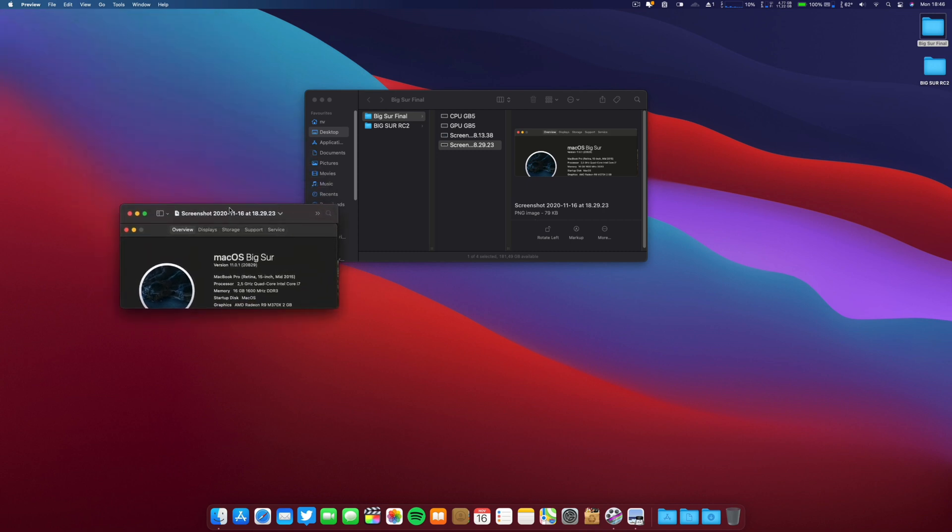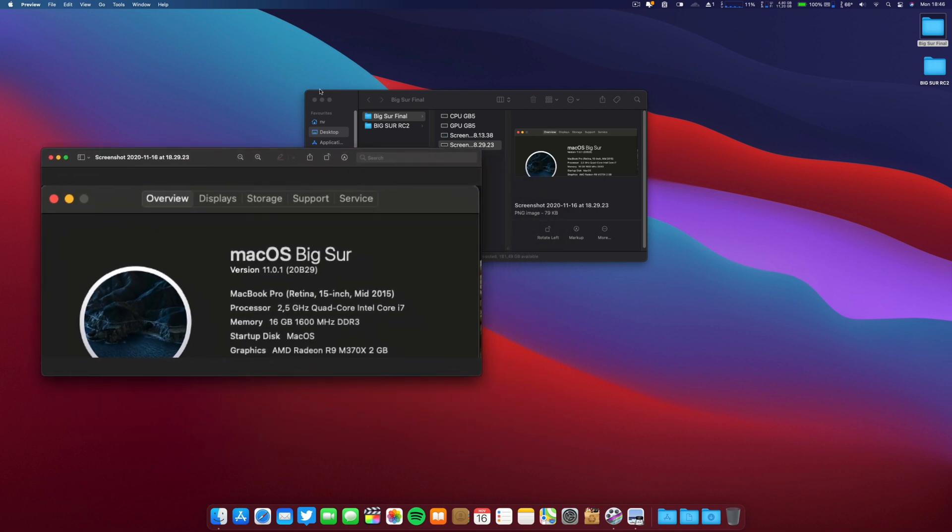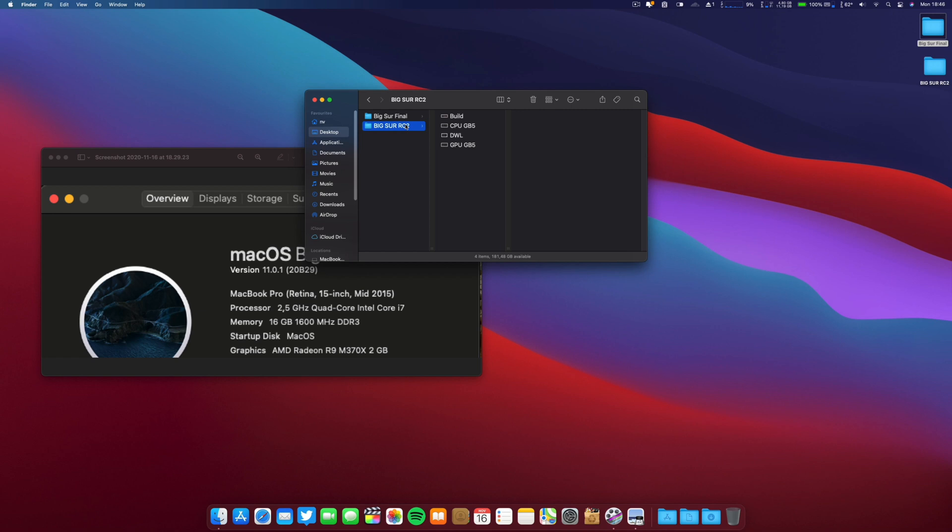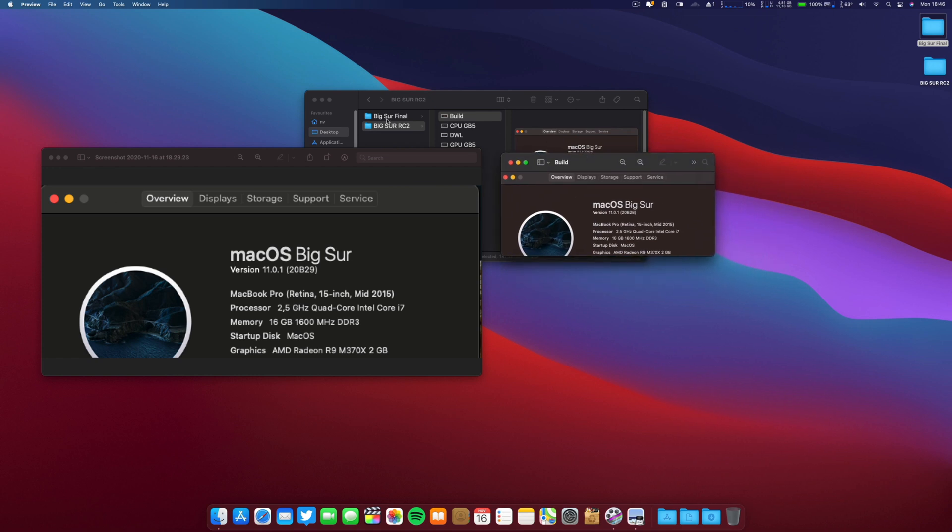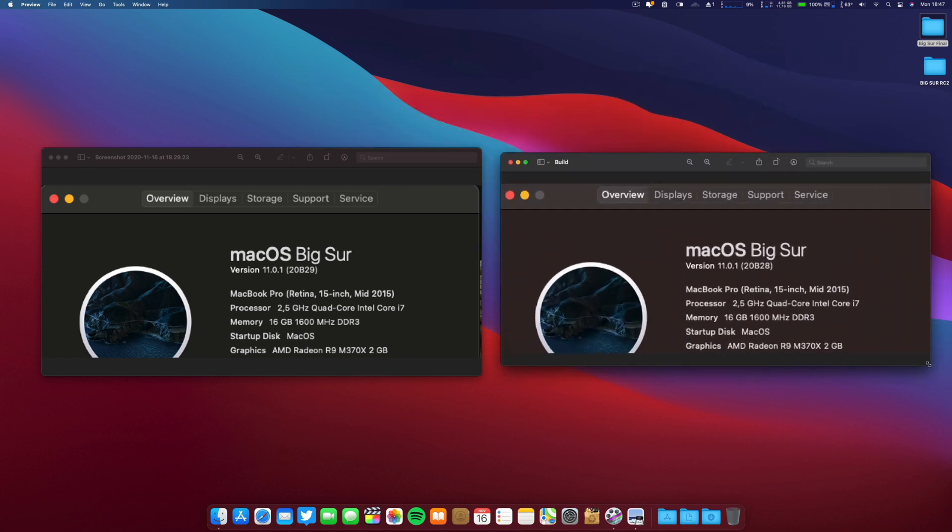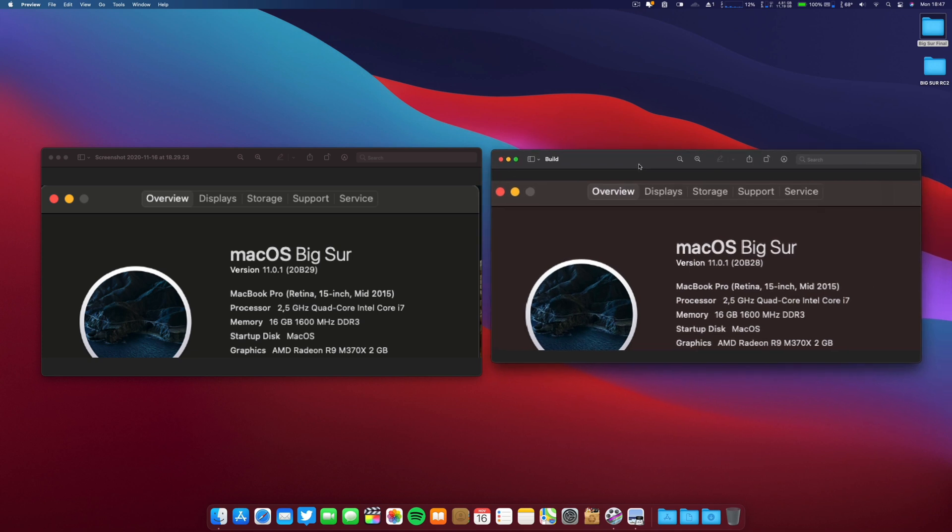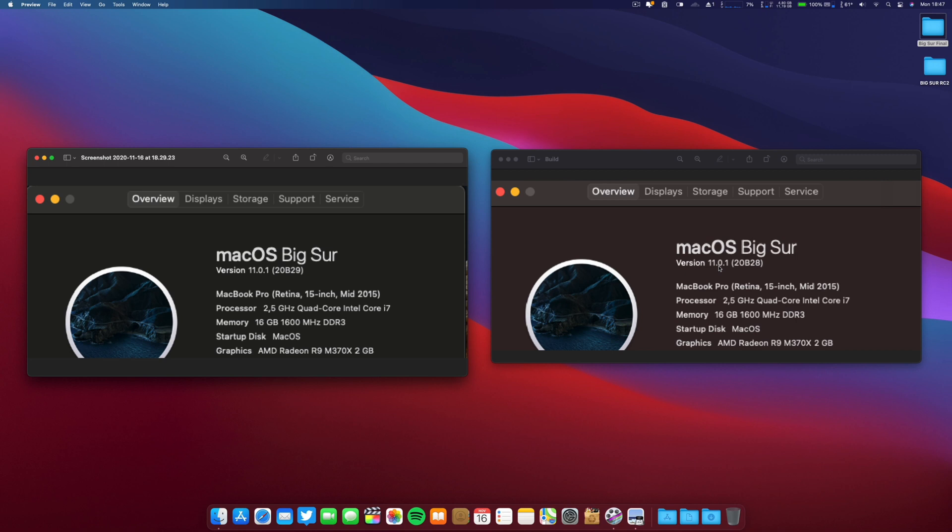And then this is what I want to show you because since I am on the developer program, I didn't have this build. So let's go to the release candidate number two. Let me put this big so there is one number in difference. This is the new one, version 11.0.1 with the build number 20B29. These are the specs of the machine.